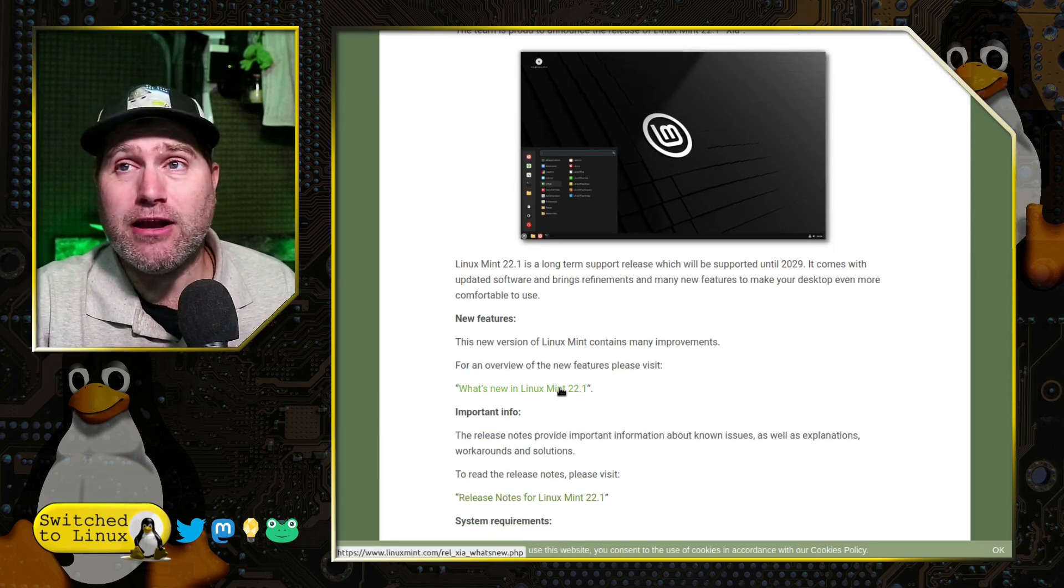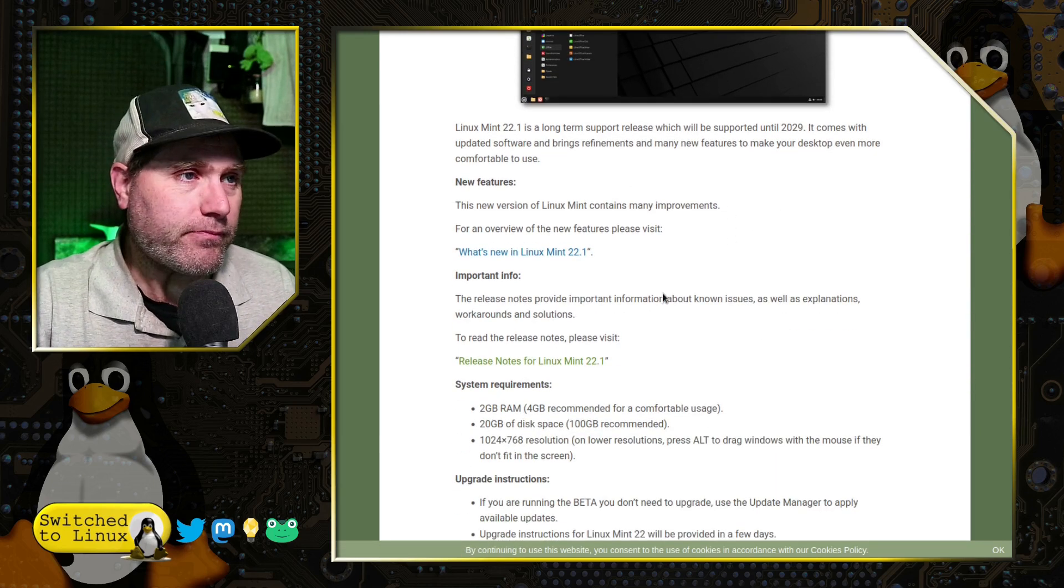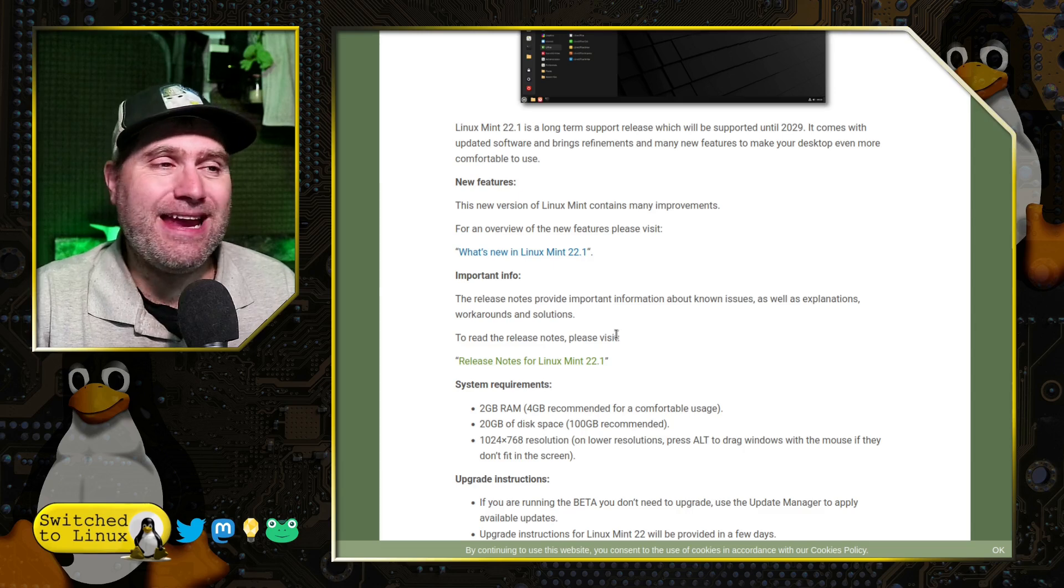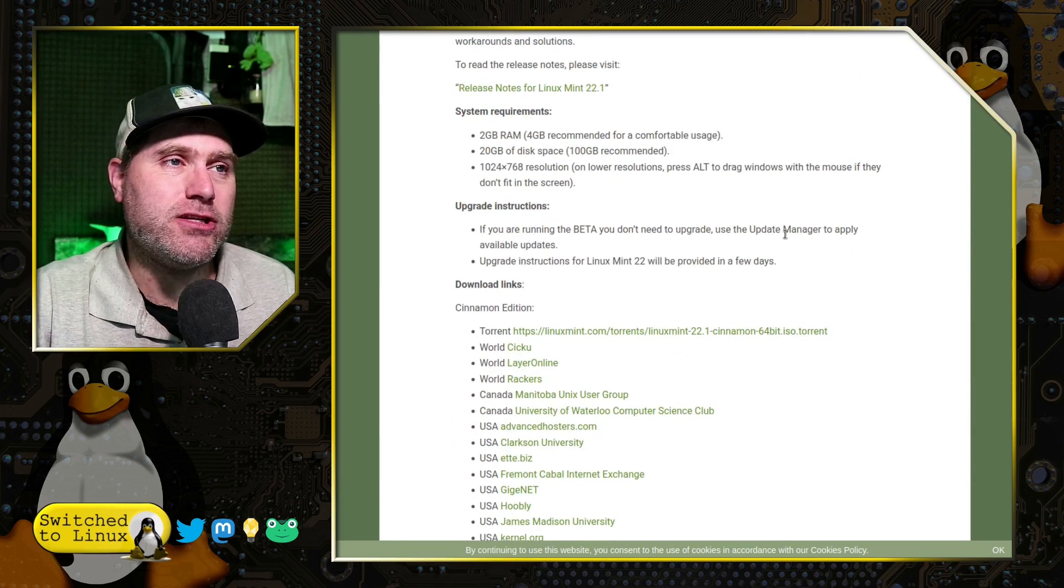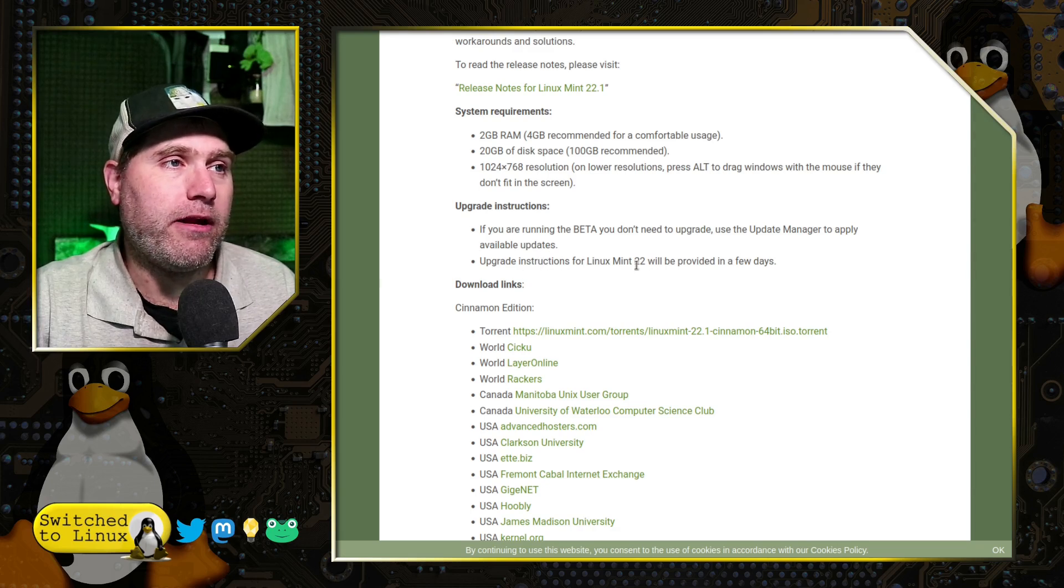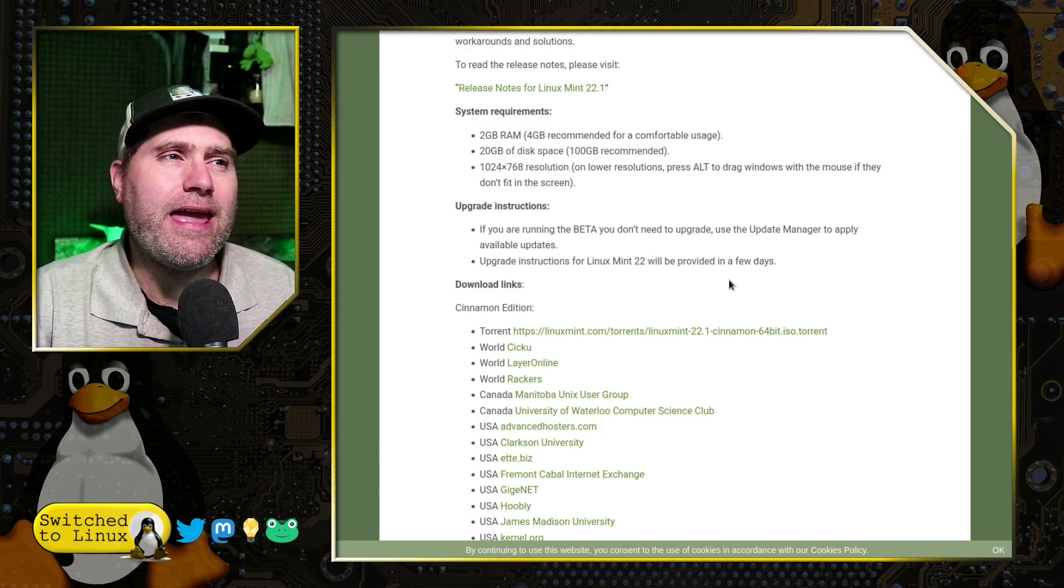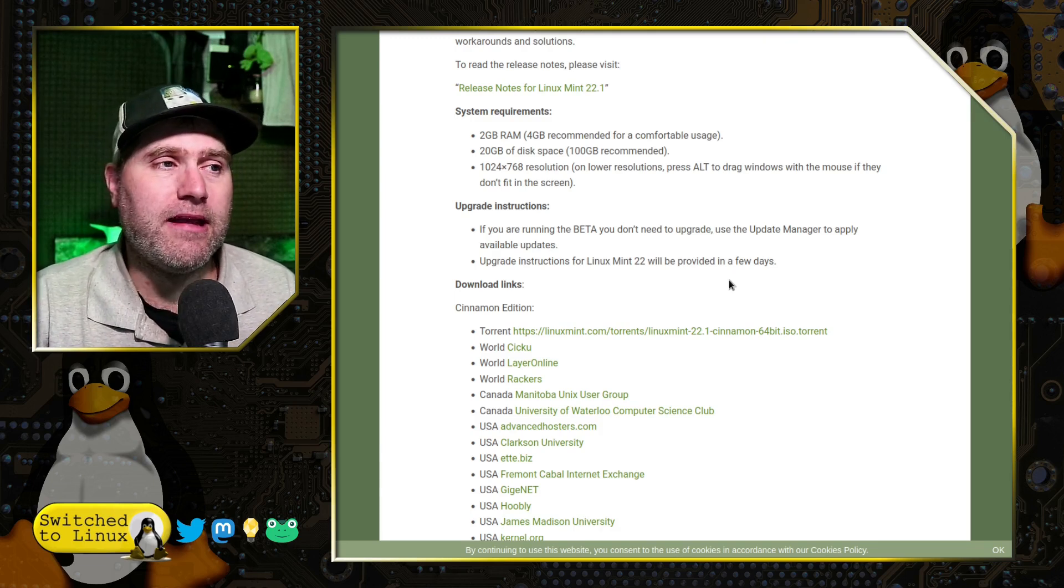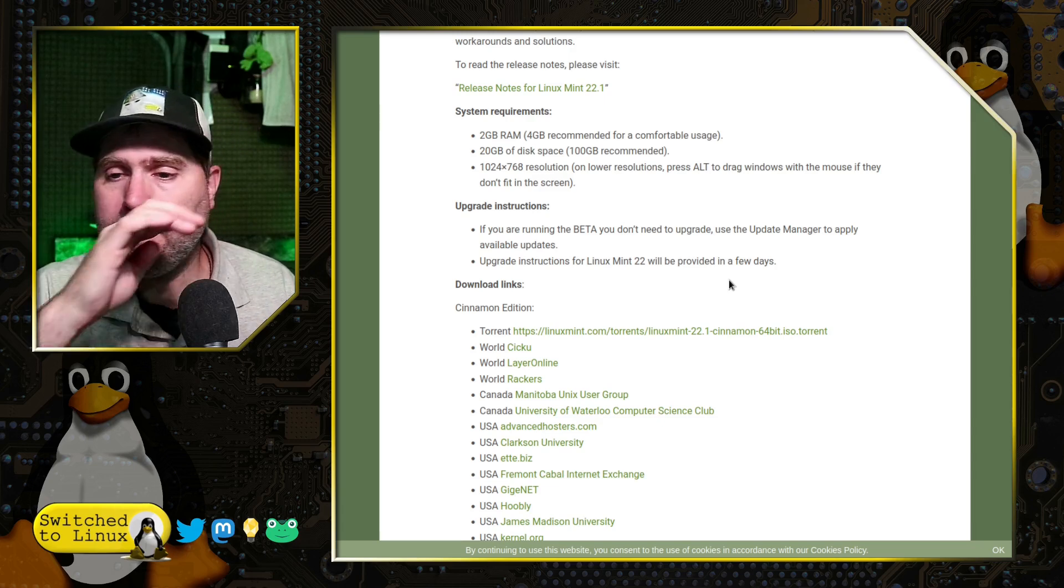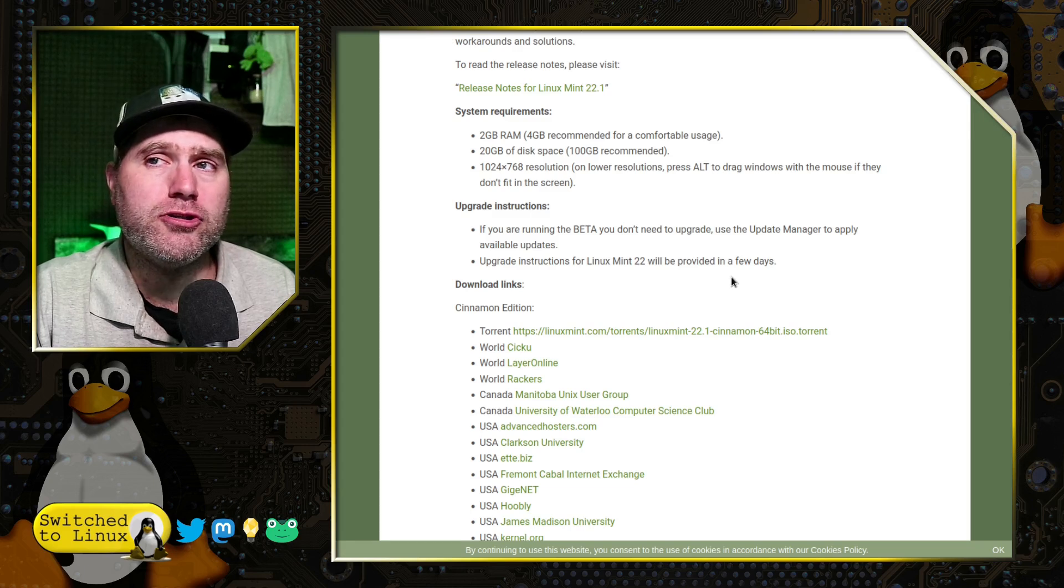So they do have a what's new. There is one more new feature I didn't see that crept in and we'll look at that in a bit. If you were running on the beta version, as they say down the bottom, you do not need to update. Instructions for upgrading from Linux Mint 22 up to 22.1 will be provided soon. If I am not mistaken, I believe they changed the Ubuntu core base. I don't remember if 22.0 is based on Ubuntu 22.04 or 24.04.